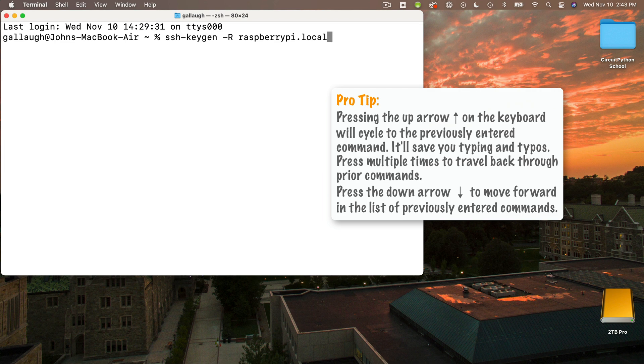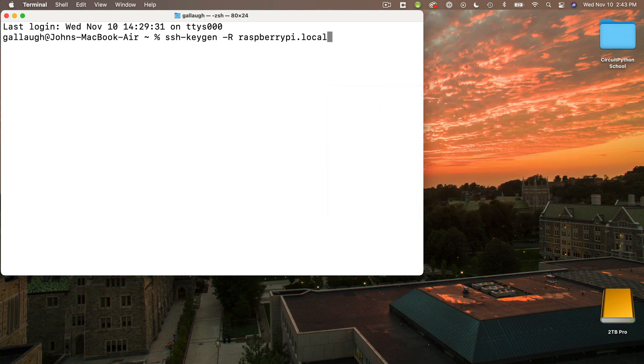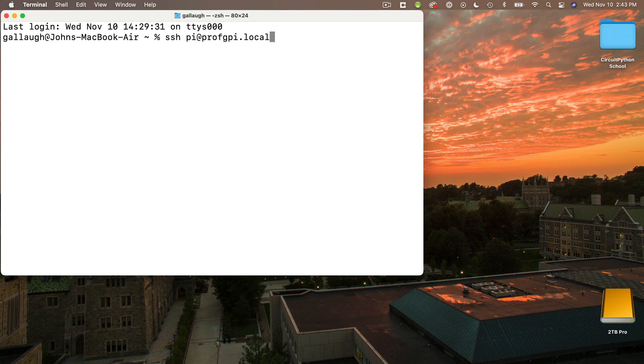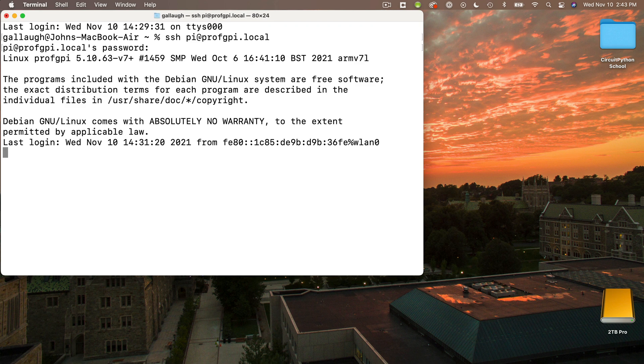That's too far, so I can press the down arrow to go back to my login command. This is what I want to enter. You can certainly type this in, but it's nice to be able to use the arrow keys if you need to repeat any commands. So to log into my Pi using the terminal, it's ssh pi at the name of my Pi is profgpi.local. Make sure that you use your Pi's host name, though. And I'll press return, enter my password, and I'm in.